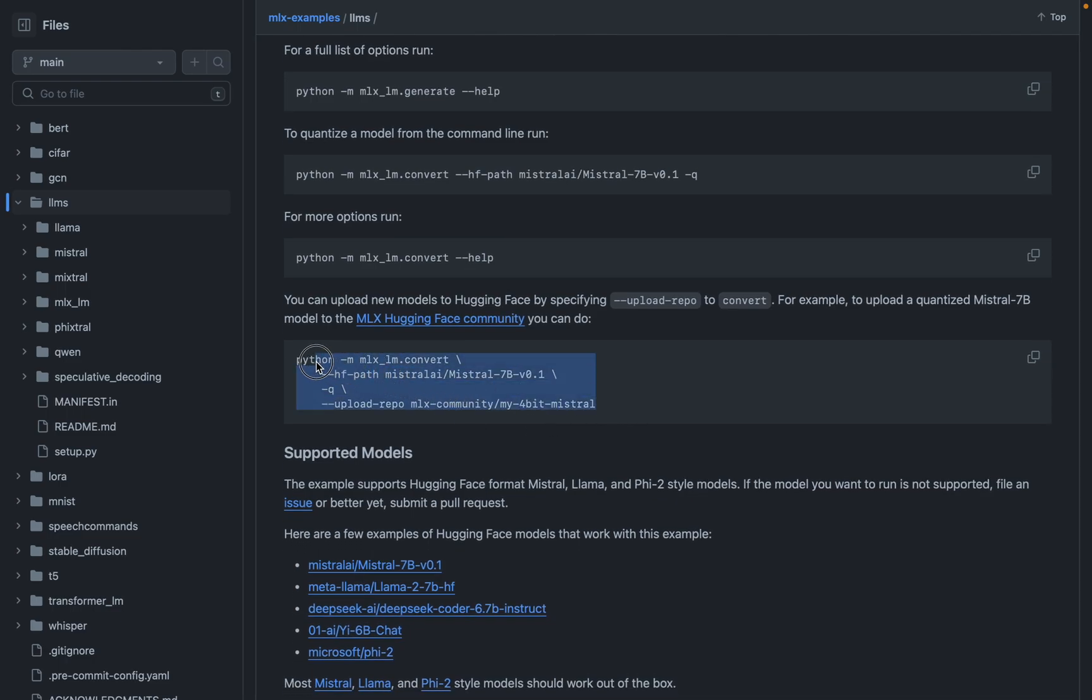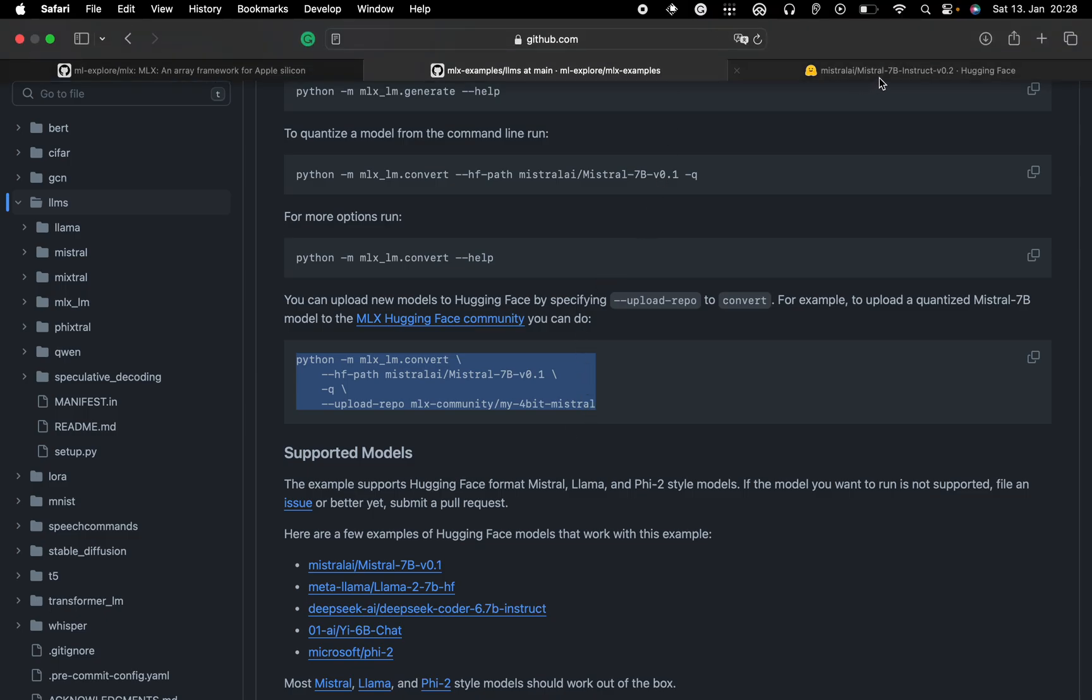So if you go over here, there is... yeah, so you can pass it a Hugging Face hub path and you can quantize it and it will directly quantize it to 4-bit. You can also pass what number of bits would you like it to quantize to. So it could be two, it could be four, it could be eight and so on as well.